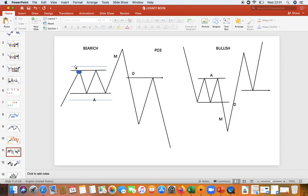Sometimes people put 5 pips as a stop loss, 10, 15, depending on how you manage your risk. So they put their stop loss on top, and people that are buying will put their stop loss just below. Then what they're going to do — the market is going to start building liquidity on both sides.